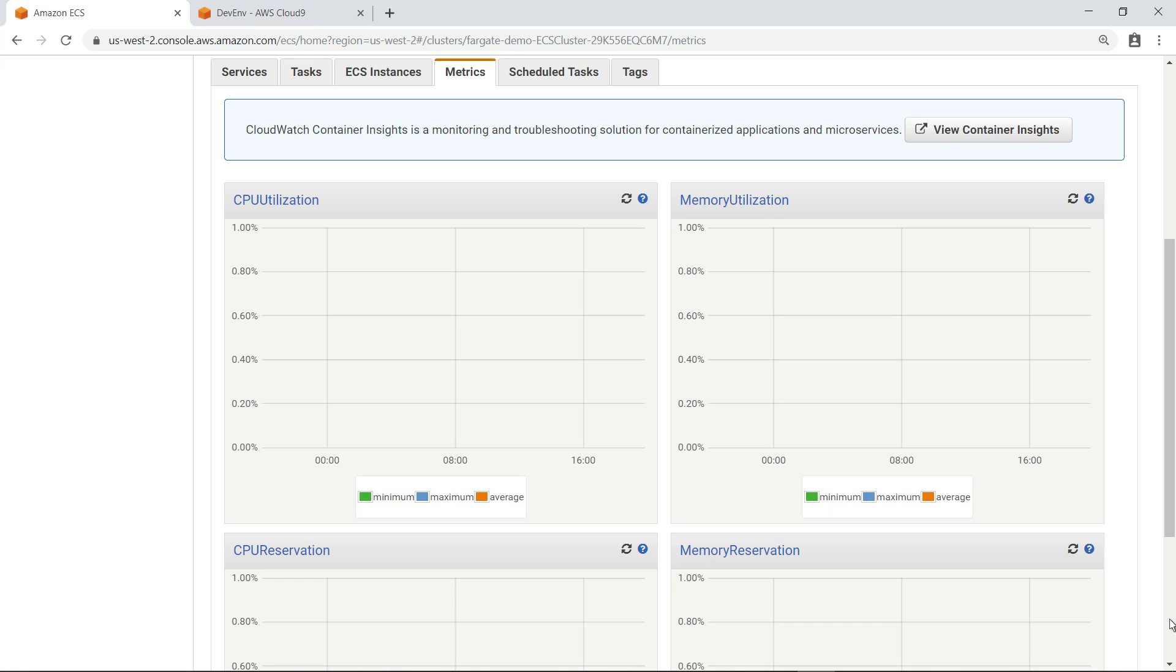Now let's look at the new Container Insights dashboard, which you can easily view with the click of a button.